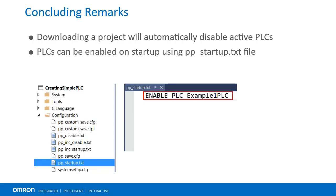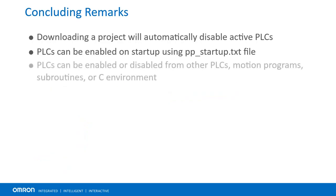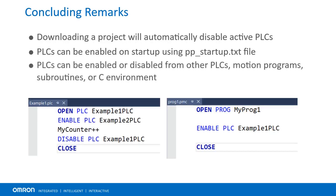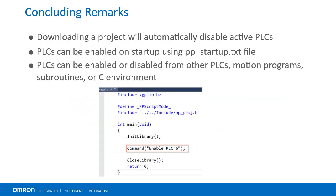And lastly, PLCs can be enabled and or disabled from other PLCs, motion programs, subroutines, or C environment.